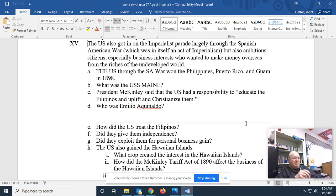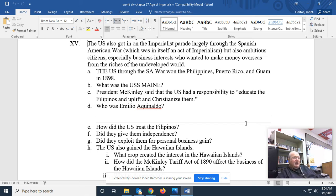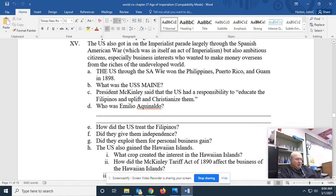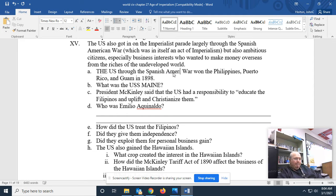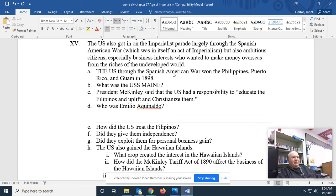Places like Cuba, Cuban sugar, Hawaii, the Philippines, et cetera. The United States won the Spanish-American War and won the Philippines, Puerto Rico, and Guam in 1898. The USS Maine — interesting story.